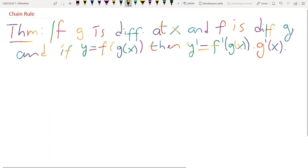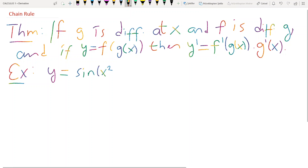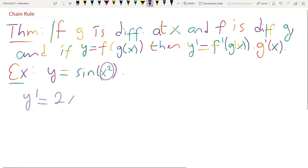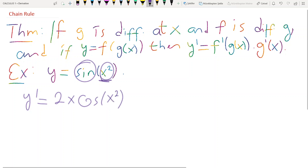So what do we understand from this theorem? Let me solve an example. Differentiate the function y equals sin of x squared. Derivative of y is the derivative of inside, which is 2x, times the derivative of sine, which is cosine. Do not forget to write the inside of the parenthesis. Simple question.